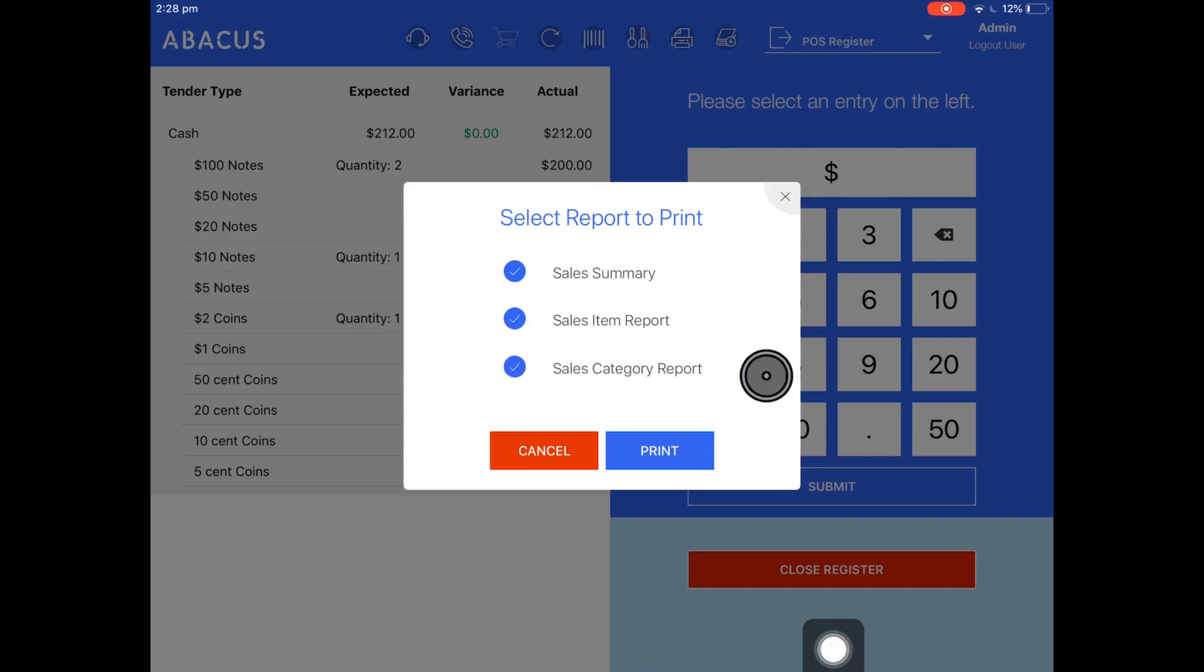The last report is the sales category report. This will show you the categories of products that you've sold and how much money you've made from all of the different categories.